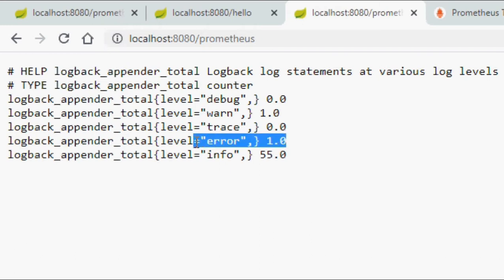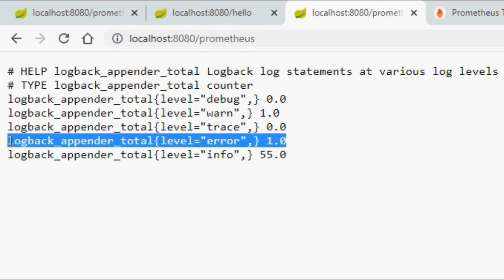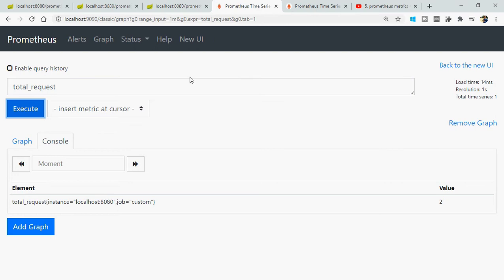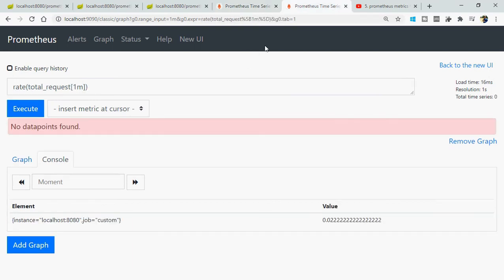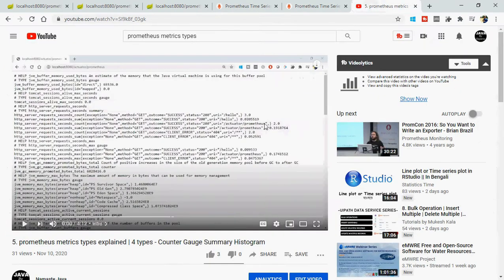This is a very important use case in practical scenarios. For example, if you have a thousand errors in the last five minutes, something is really wrong in your application. With the help of Alert Manager, we can generate an alert via SMS or incident and act on it. I will also show how to query the Prometheus server for the metrics we expose.